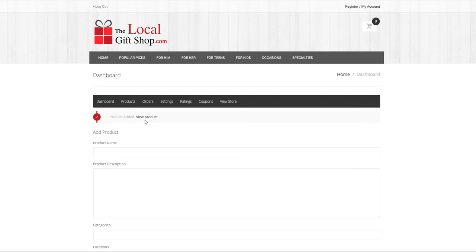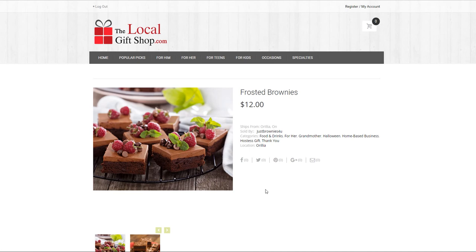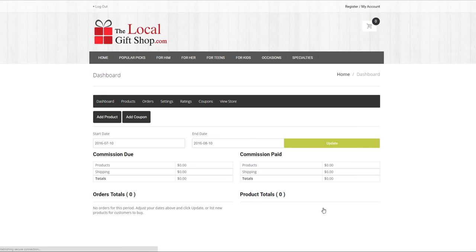Let's take a look at the product by clicking on view product. Congratulations your gift is now listed as a new product with the local gift shop. If at any time you need to change or add more products just go to your vendor dashboard and click on add product.